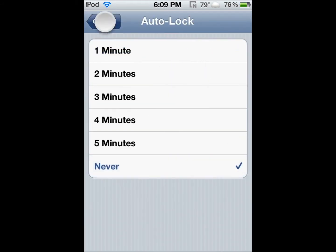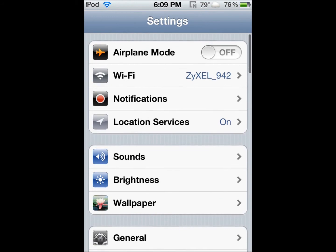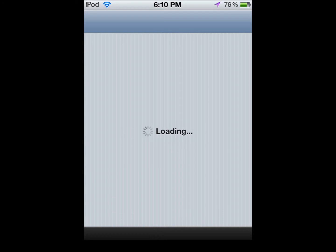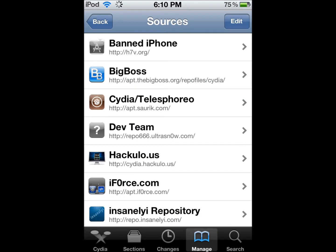Siri is going to be a big file to download and it's going to take at least five to ten minutes — mine took around ten because I remember it being a really long time. So open up Cydia and let that load.